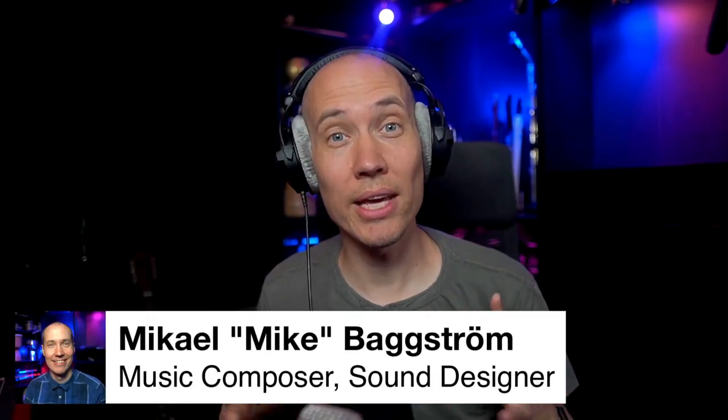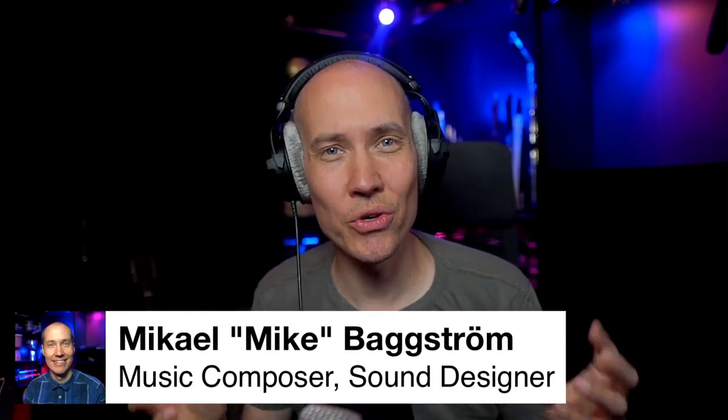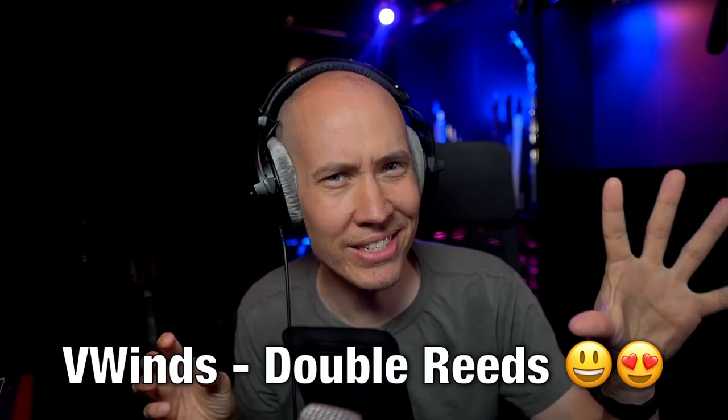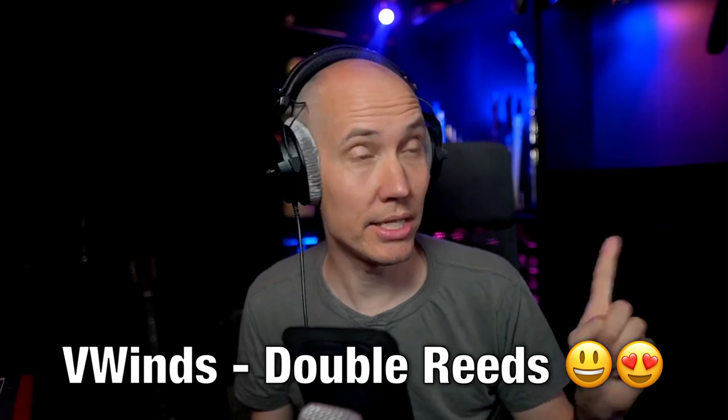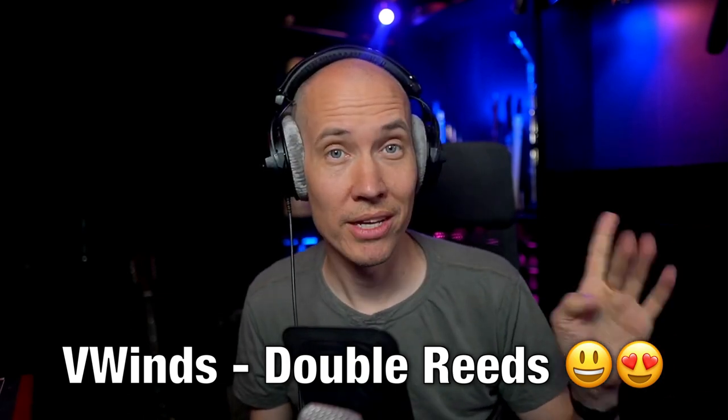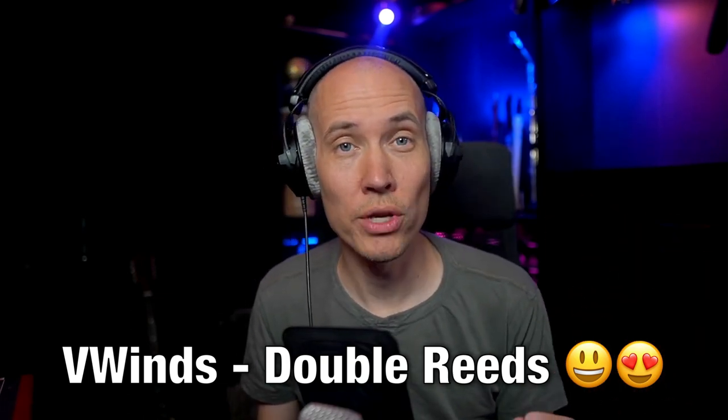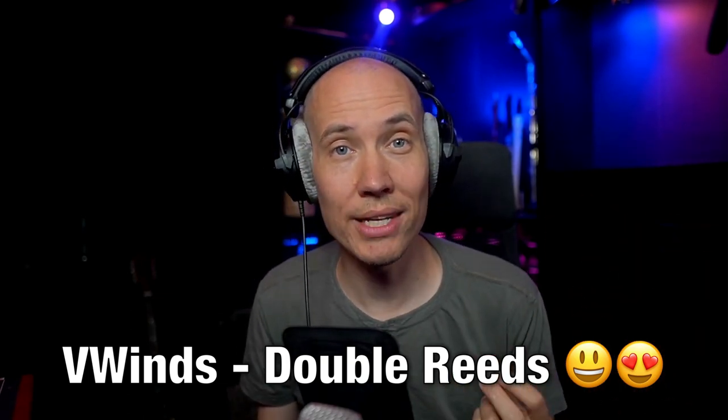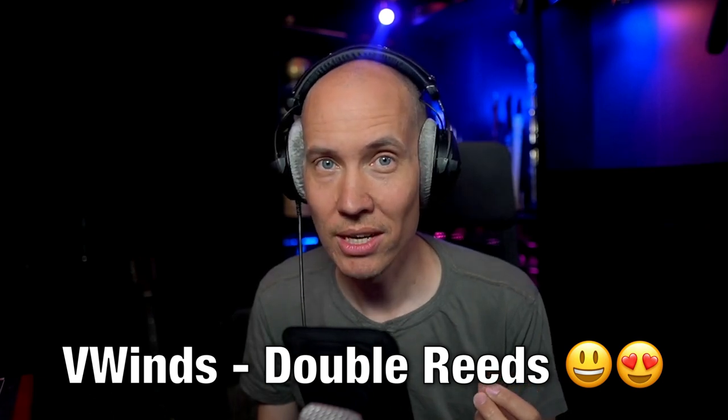Hello my friends, Mike here again. Today I'm going to show you an amazing instrument collection I just got from Acoustic Samples called V-Winds Double Reeds.